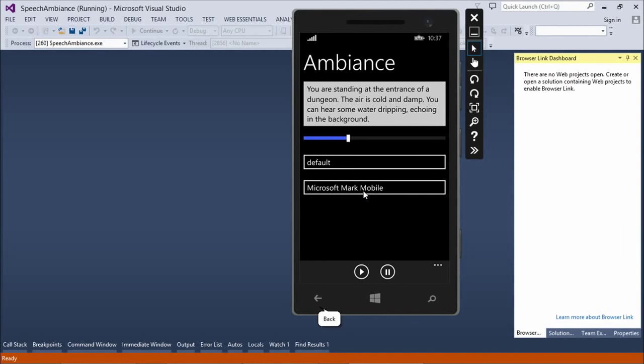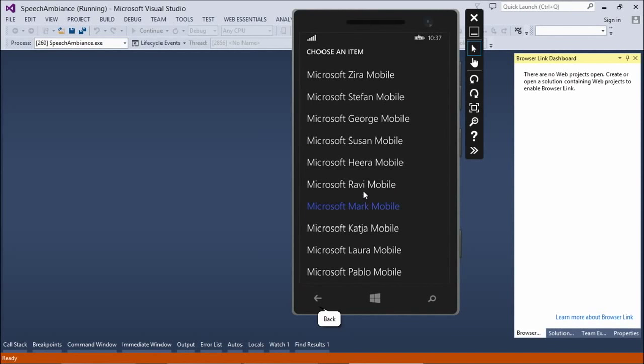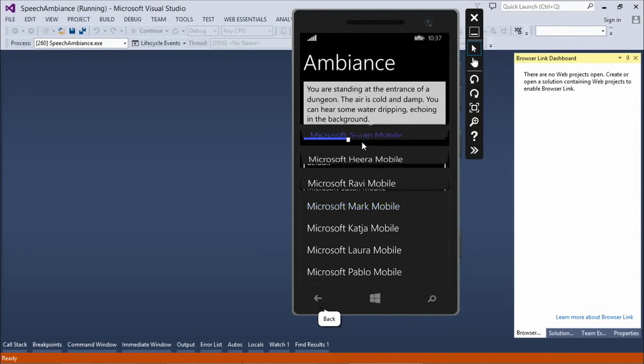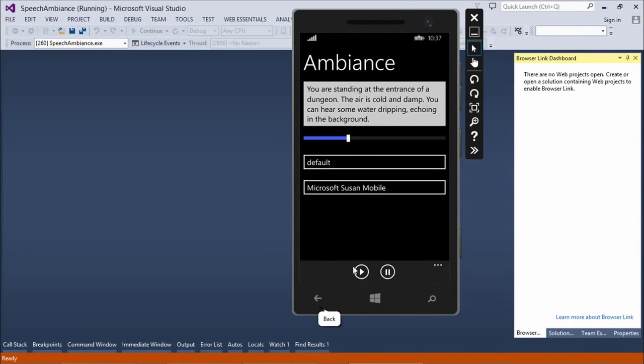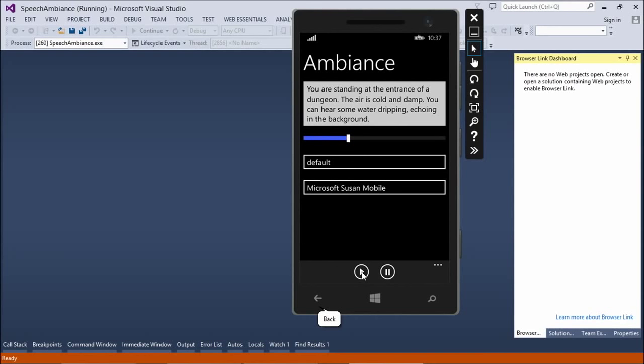Now, you can switch to different regions as well for those languages that support it. Like, Spanish has Spain and Mexico. English has Great Britain, U.S. and India. So, for example, if I switch to Susan. Susan's British. You are standing at the entrance of a dungeon. It just works well. The air is cold and damp. Susan sounds very sophisticated. You can hear some water dripping echoing in the background.